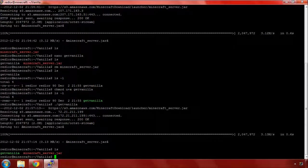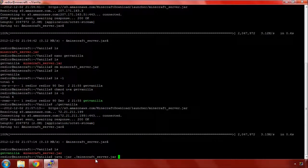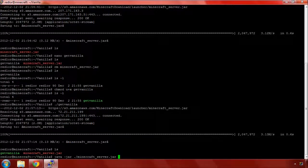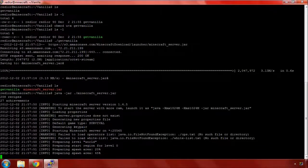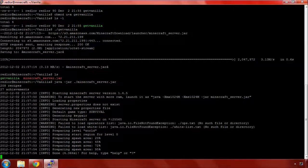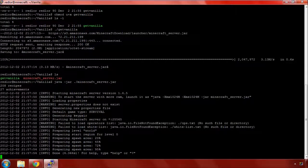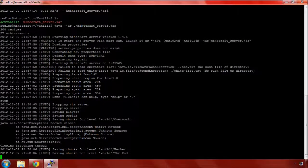We need to launch our server for the first time. We do that by running java -jar minecraft_server. It's going to generate the world and you're going to get some errors because some of these files don't exist yet. They're normal. Once we're done, we can type stop to stop the server.